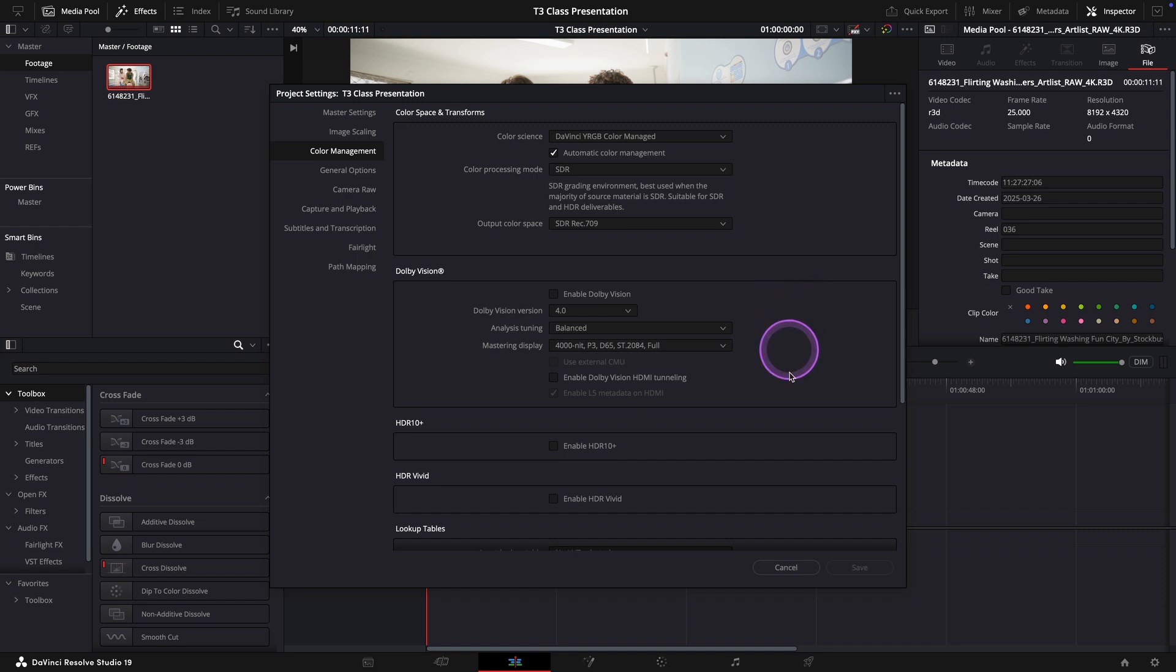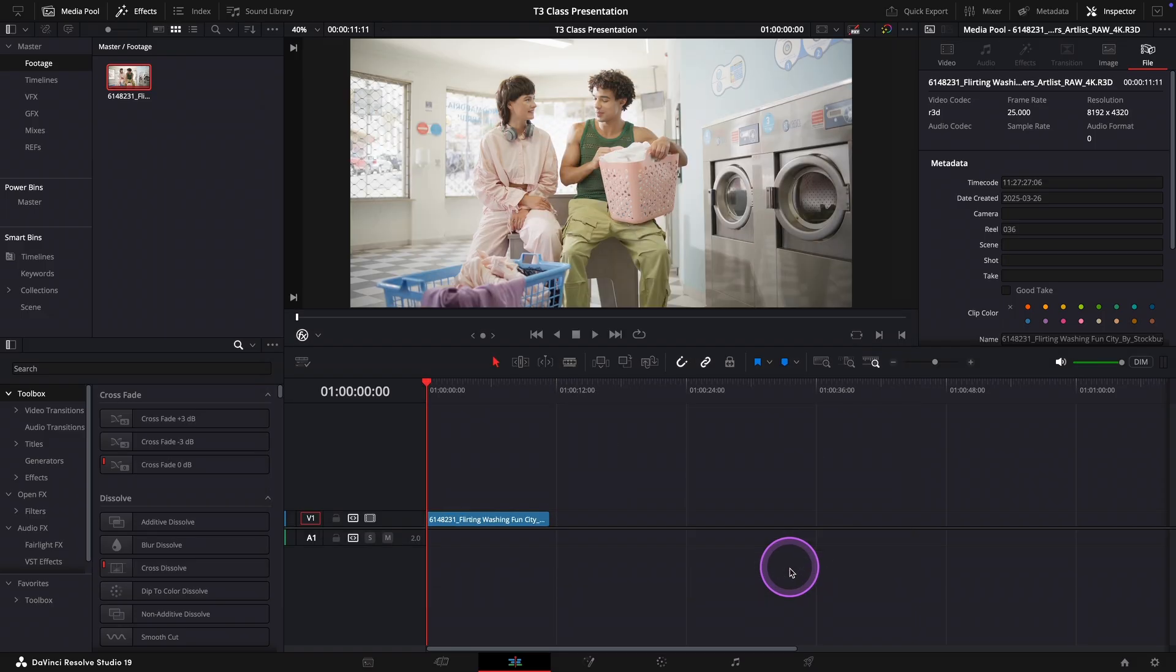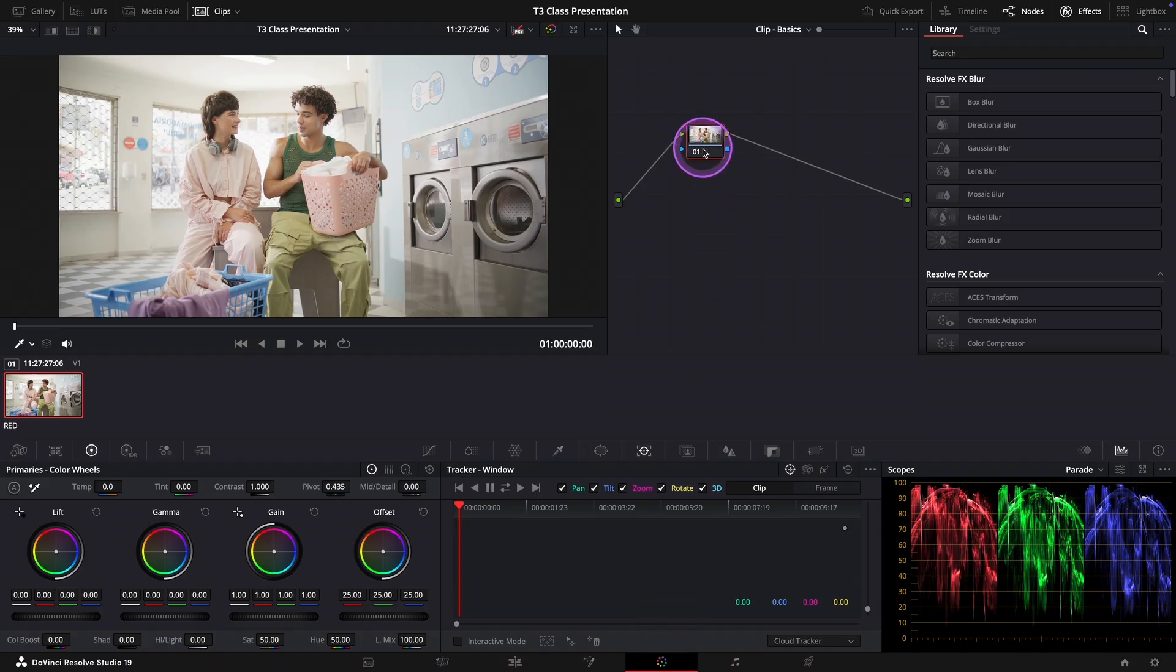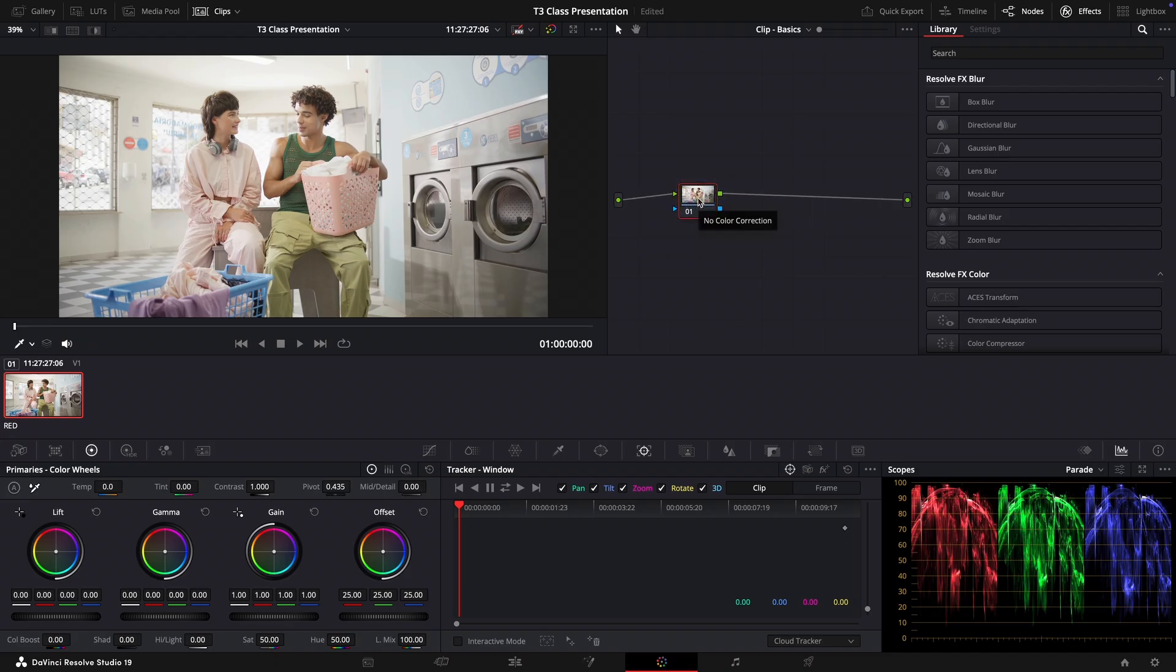Now let's close this window and head over to the color page to begin our grade. Okay, here you see our first node and we'll use it to adjust contrast. We can name it to be more organized.